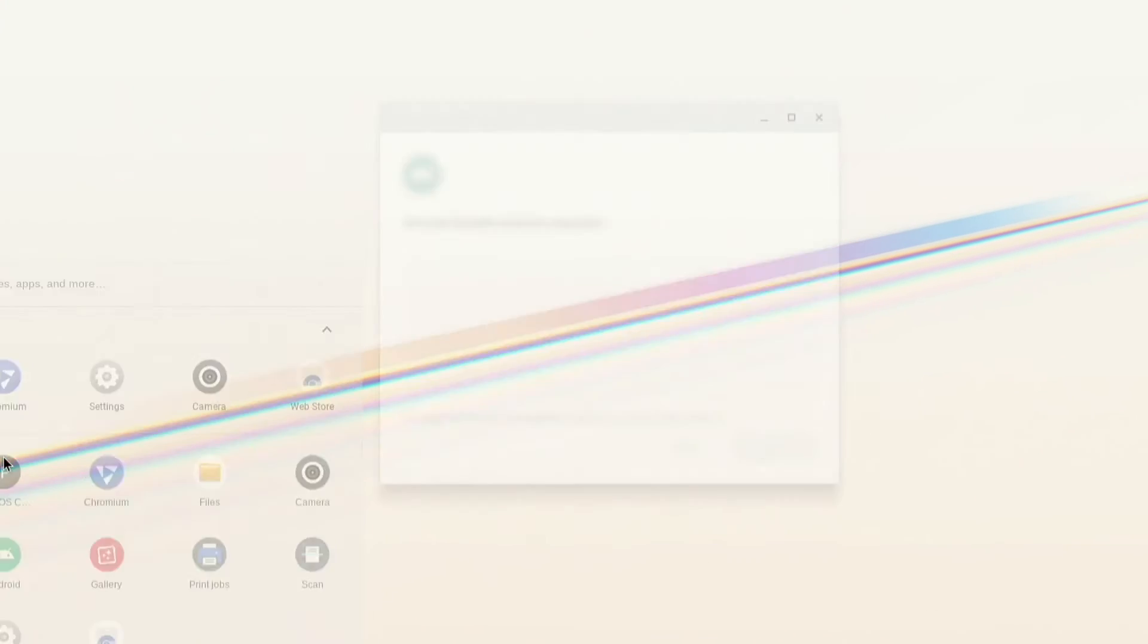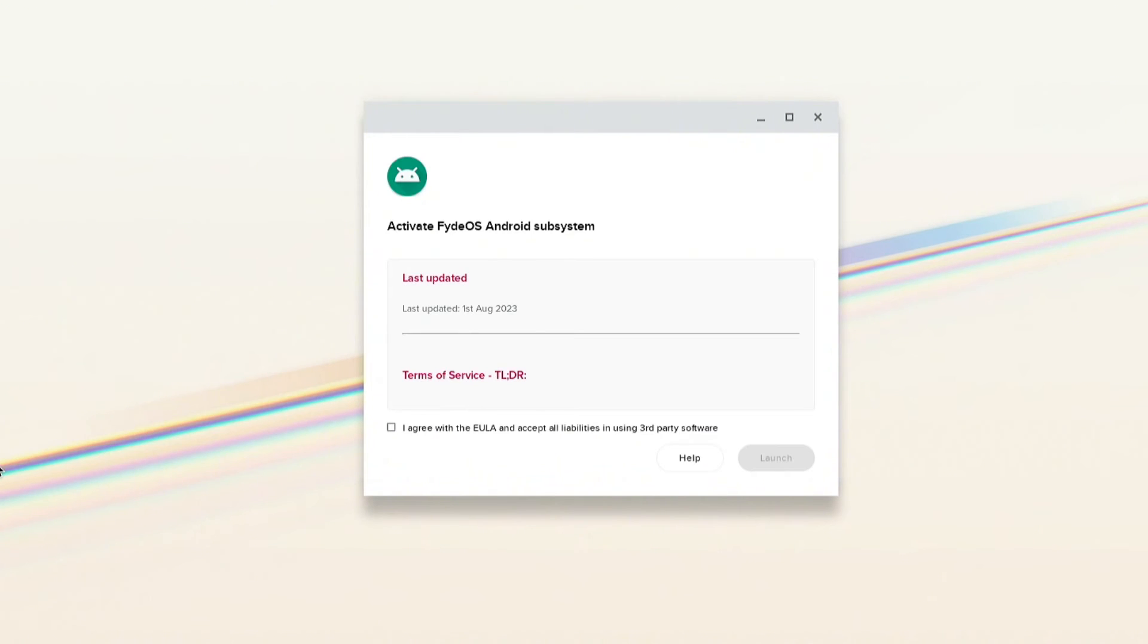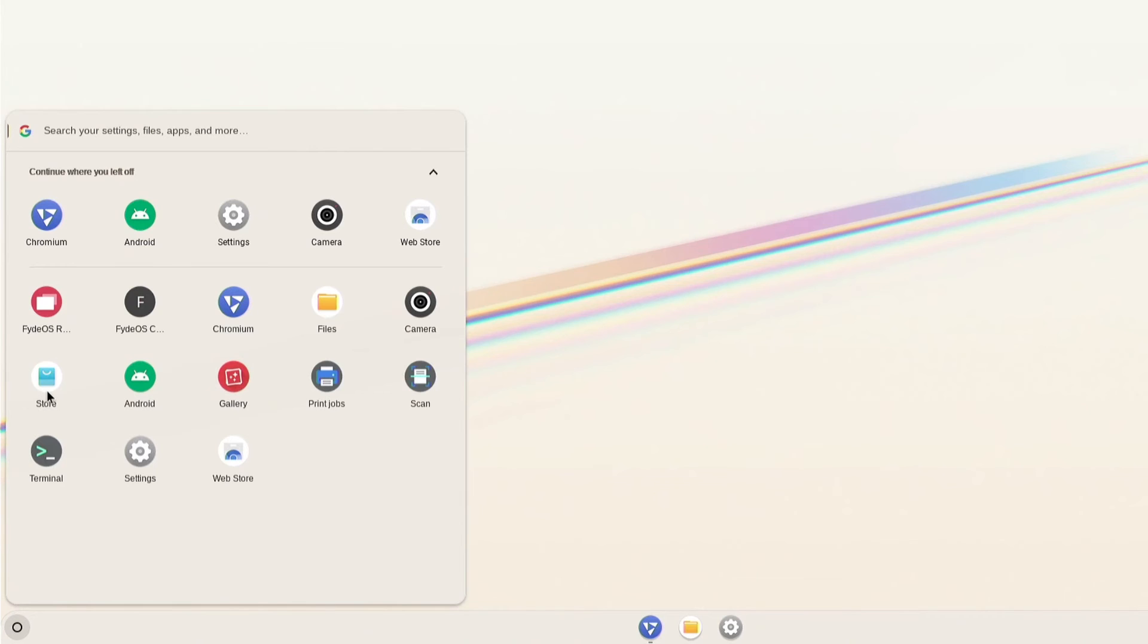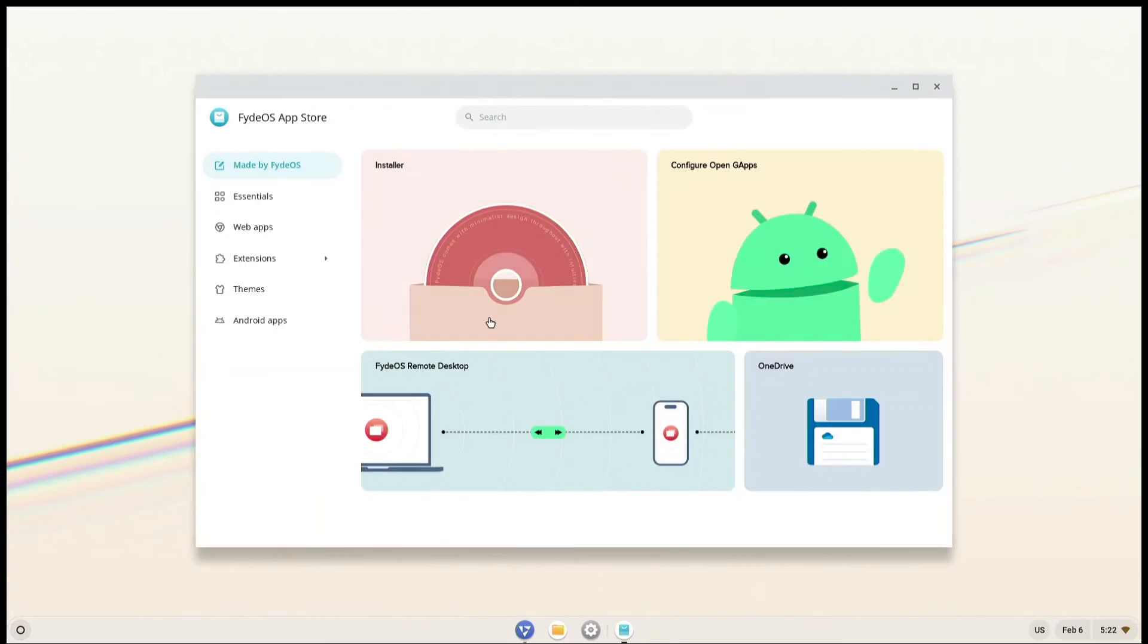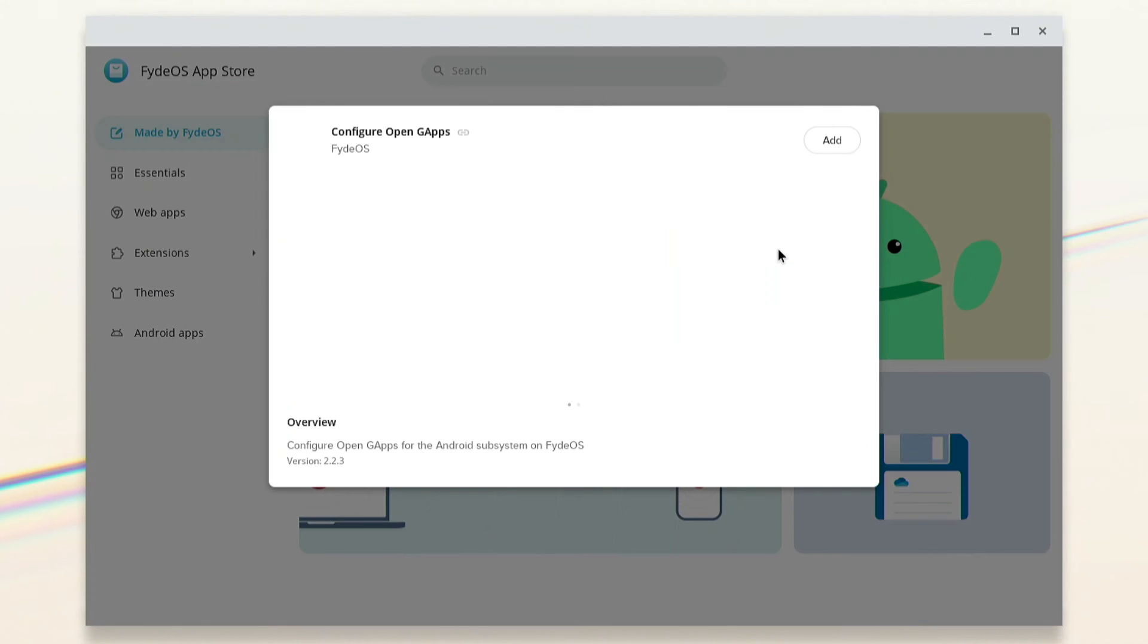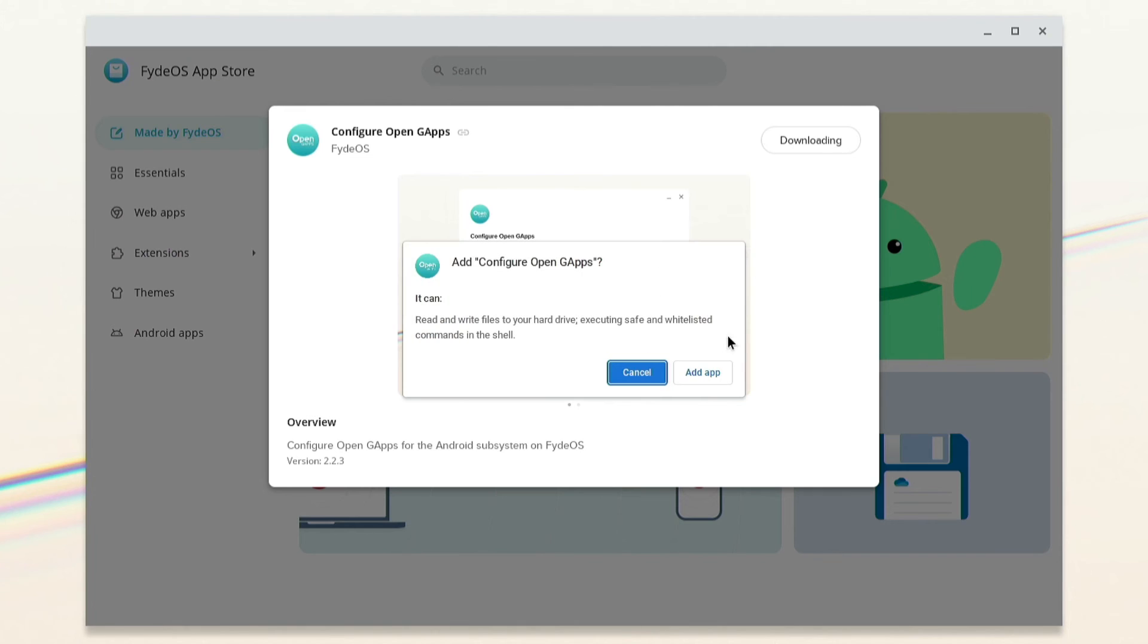Open the Android option from the menu. Agree to the terms, then click on Launch. After finishing, open the store app from the menu. Click on Configure OpenG Apps, then click on Add, and finally click Add App.